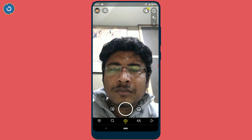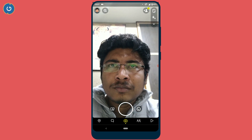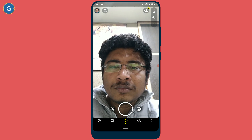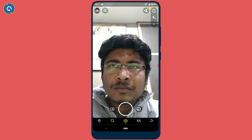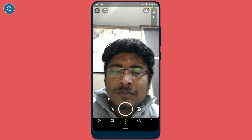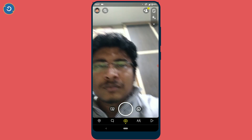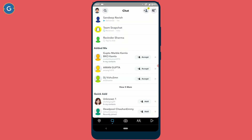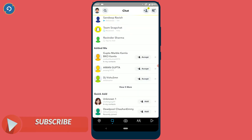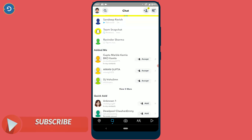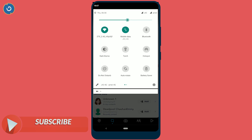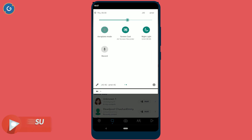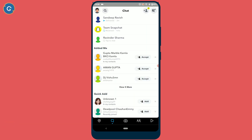So here is how to screen record on Snapchat without them knowing. First of all, open Snapchat. As soon as you do that, the app automatically preloads all the snaps. If you do not see any new snaps, try refreshing the feed. Now simply pull the notification panel and turn on airplane mode.